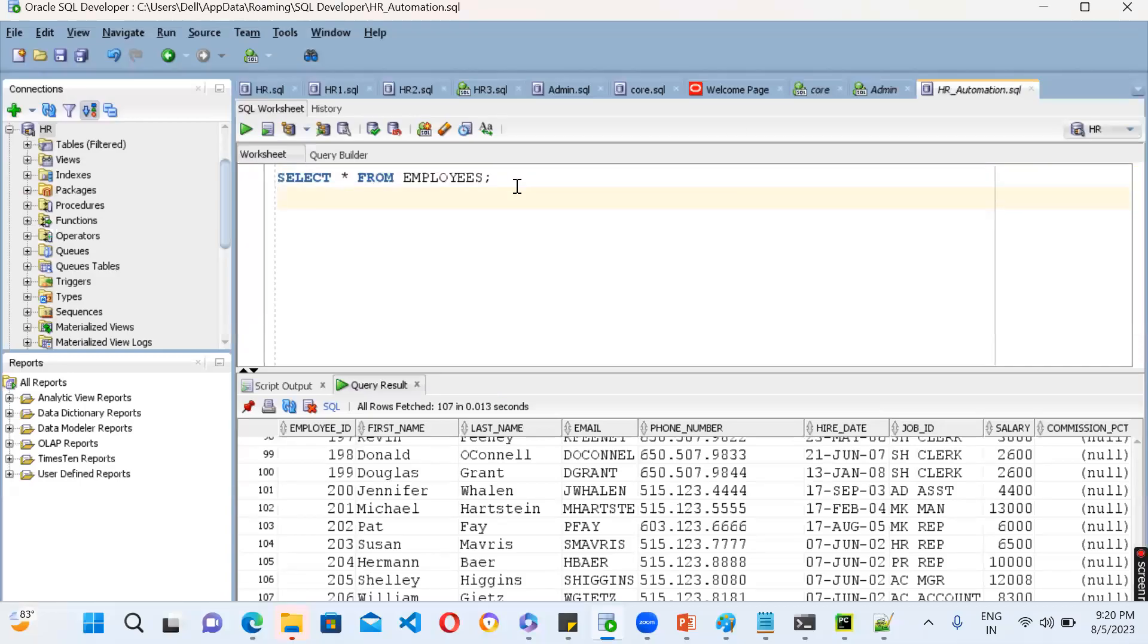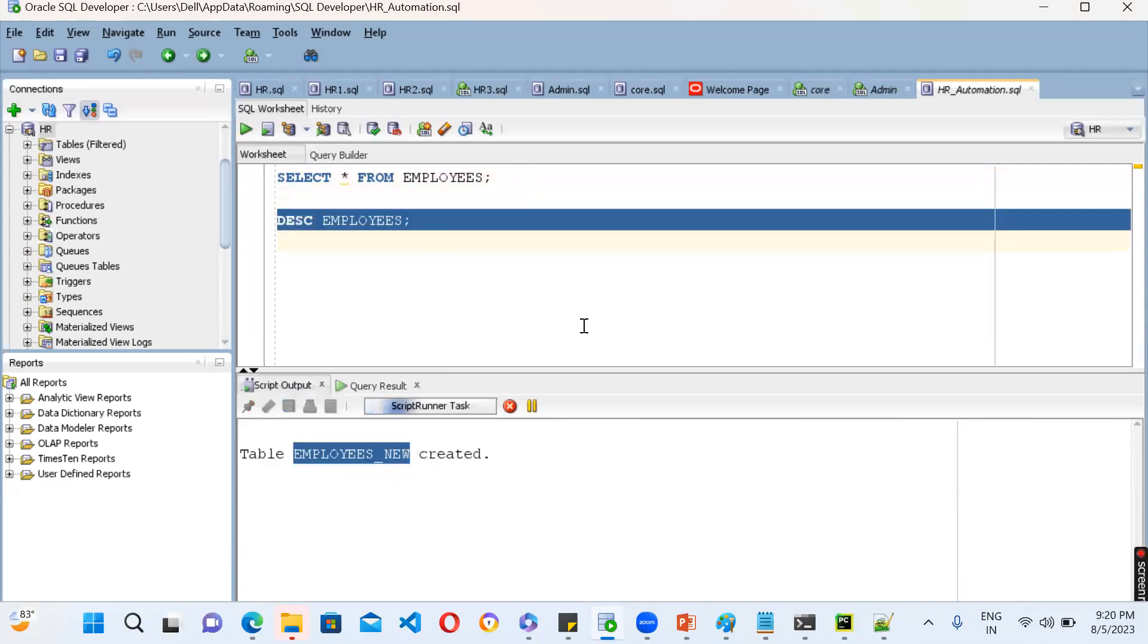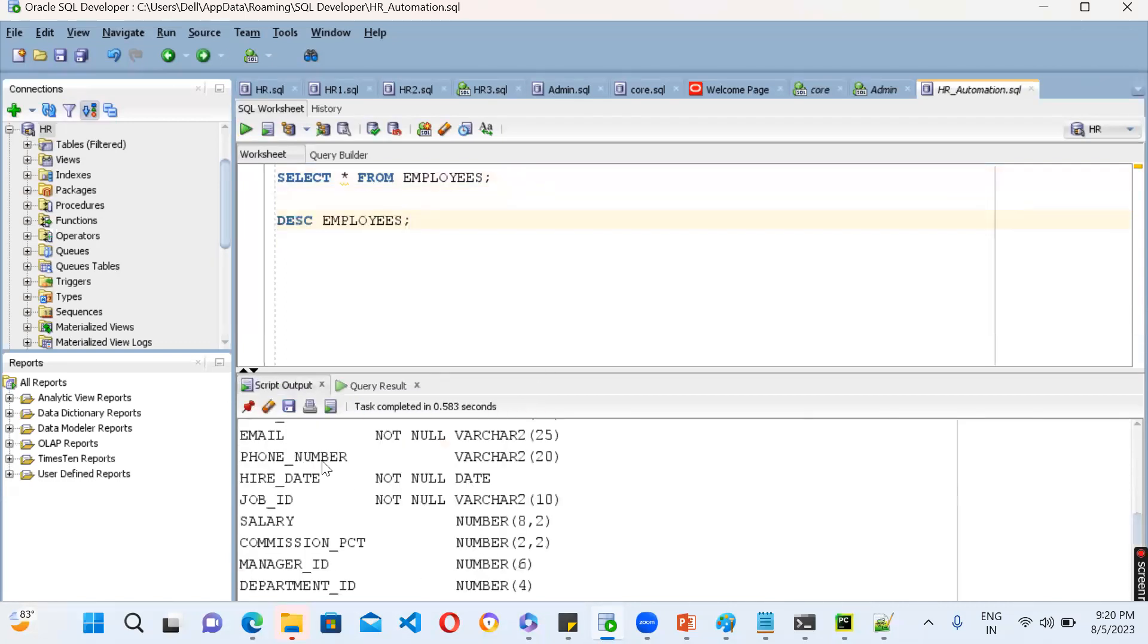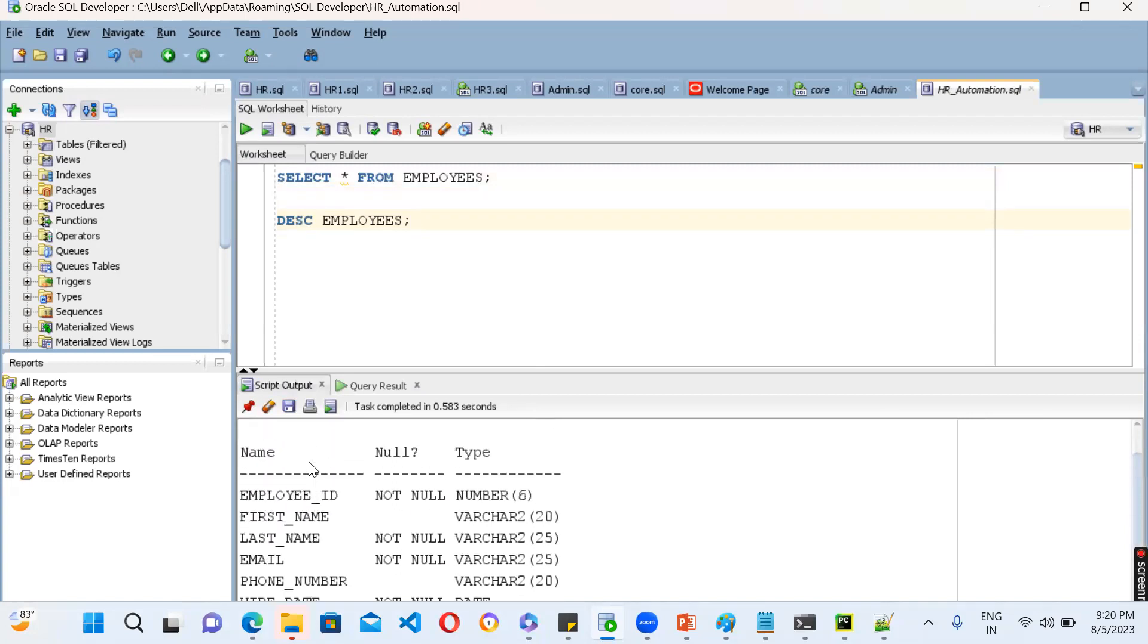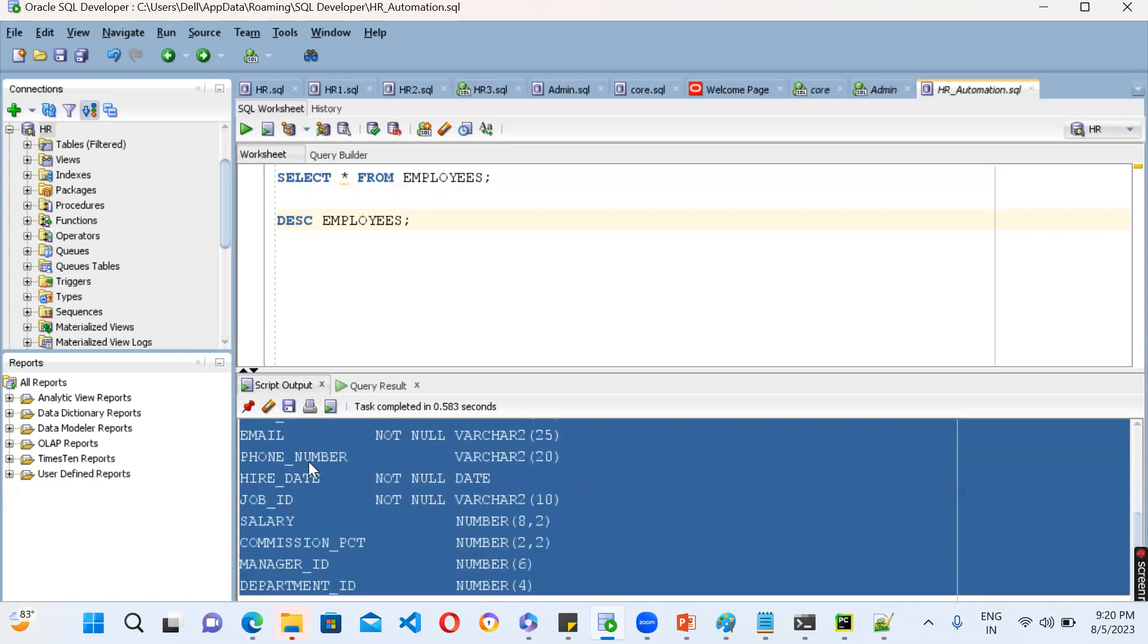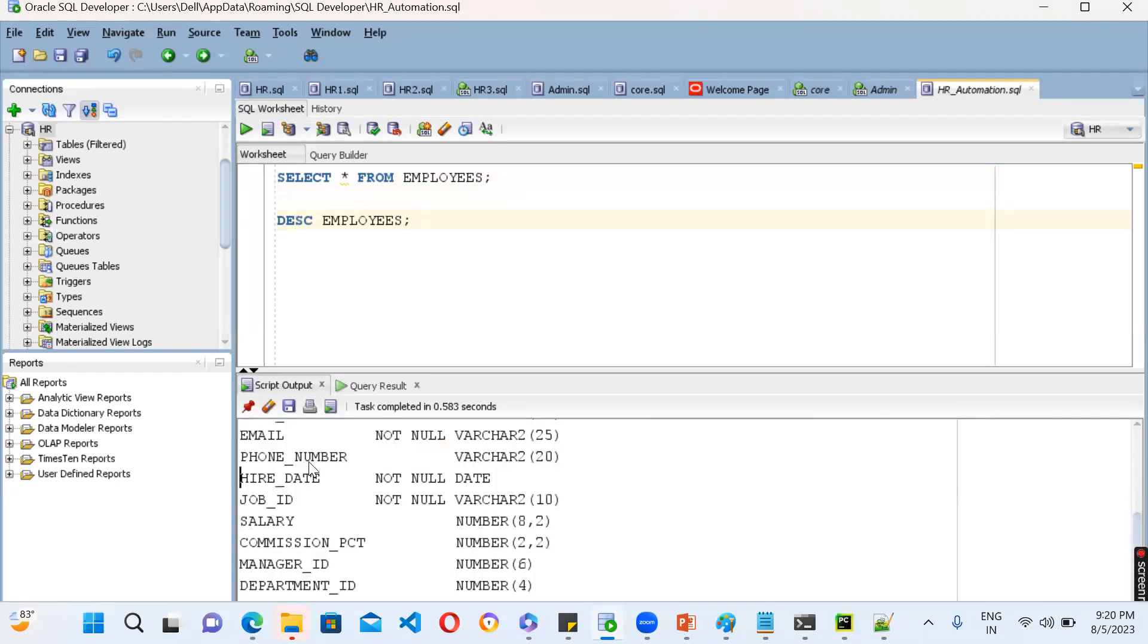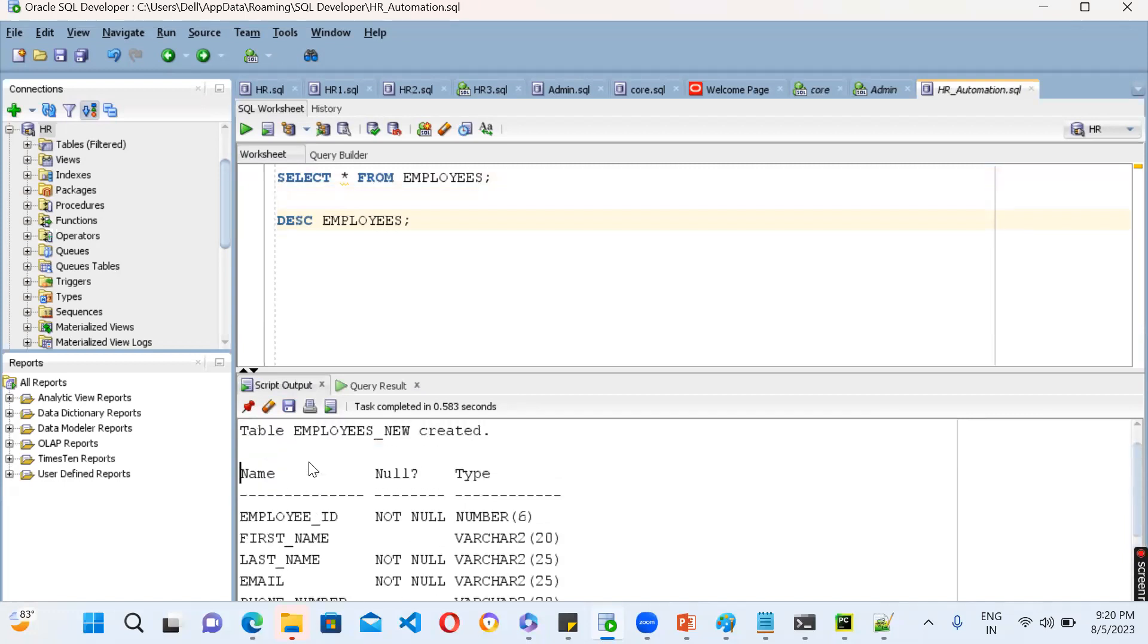For example, you have an employee table. Using this employee table, let's understand the structure. Now you want to go ahead and see all the columns, but you just want the structure only. You need not load the entire data, just the structure.